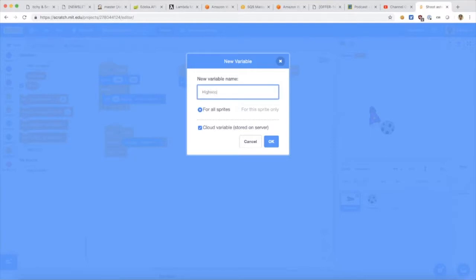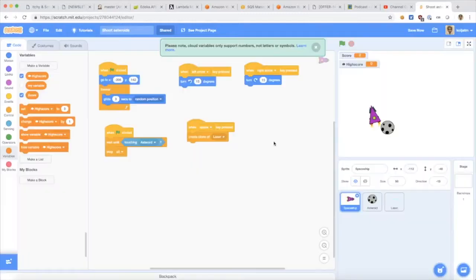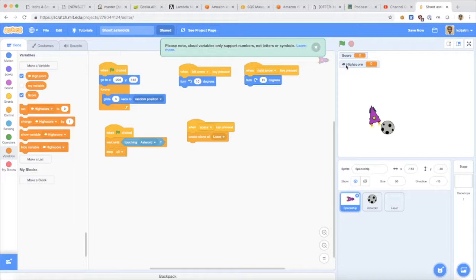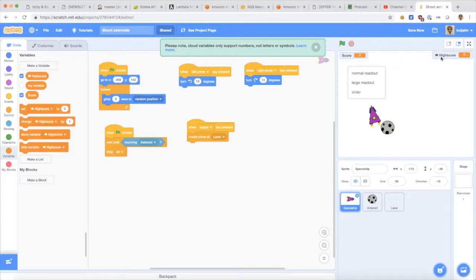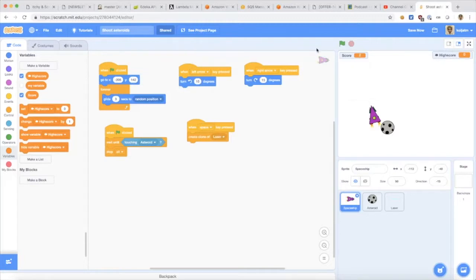I will call the variable high score and this variable, the little cloud icon here, can be used to store a number and only a number at the moment that is shared between all users of your program.